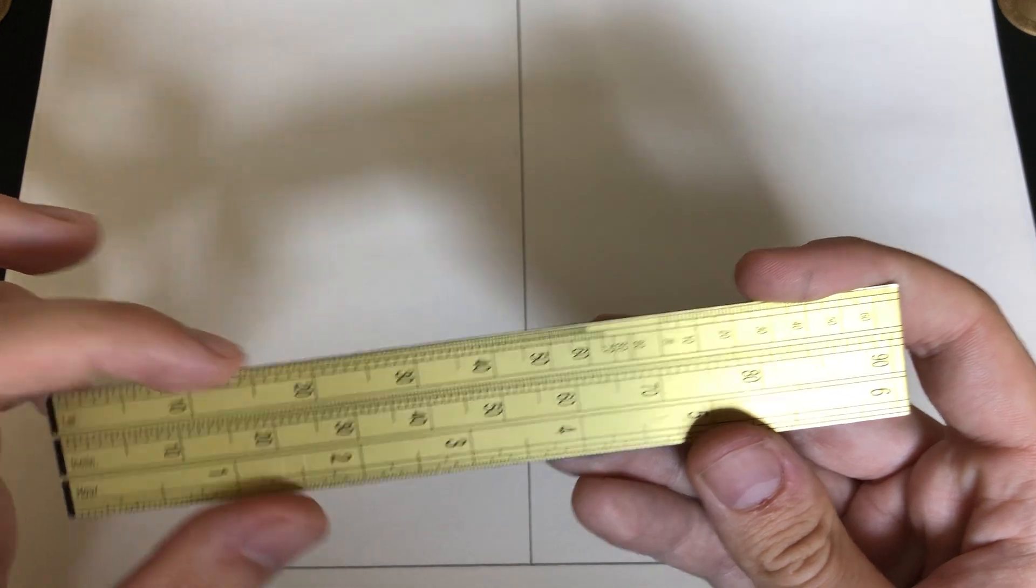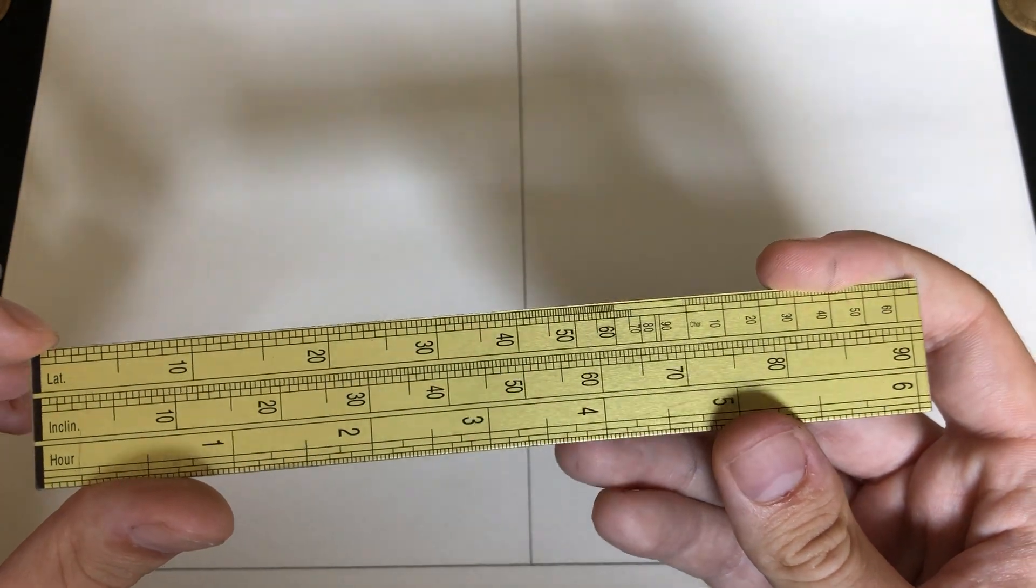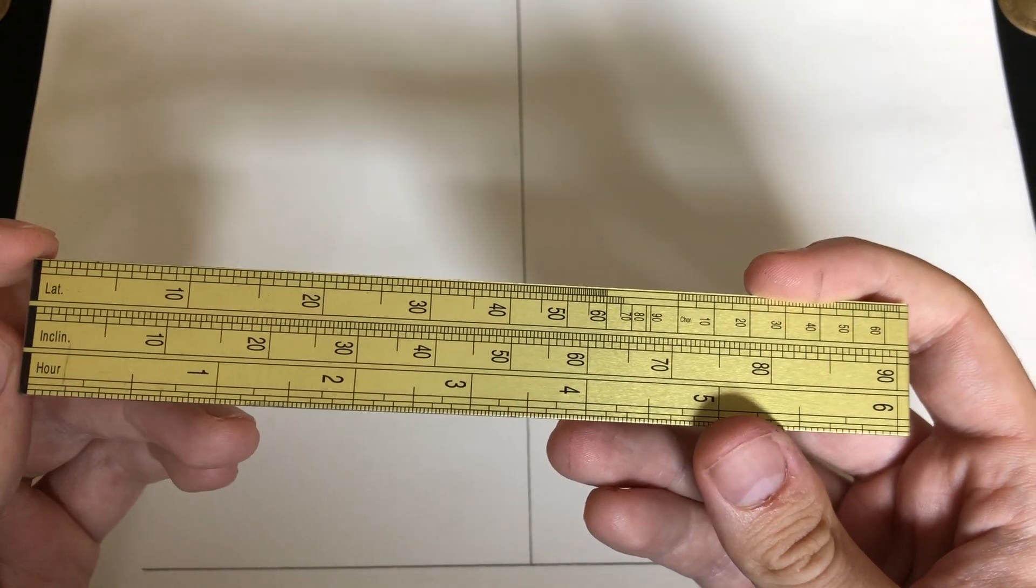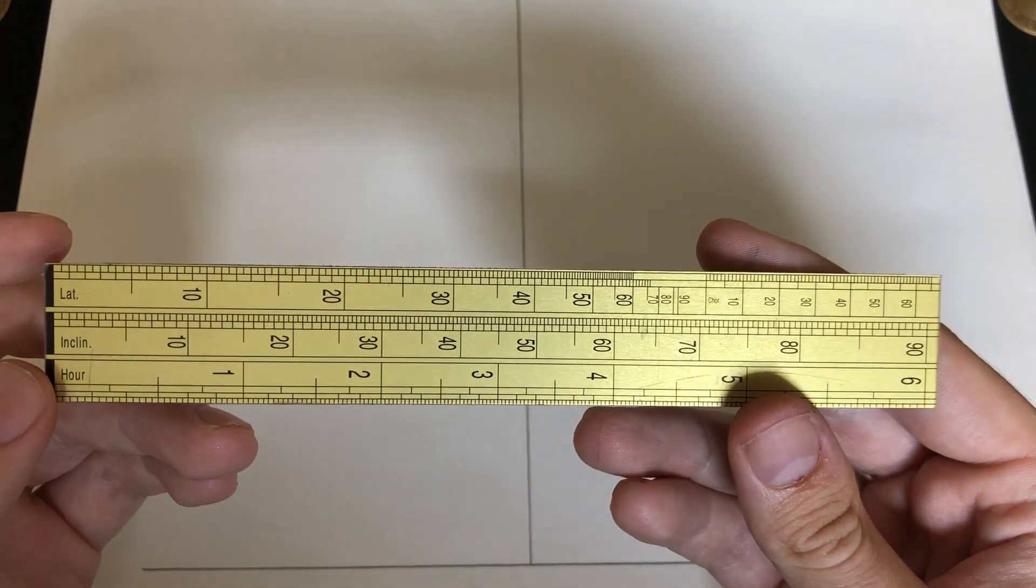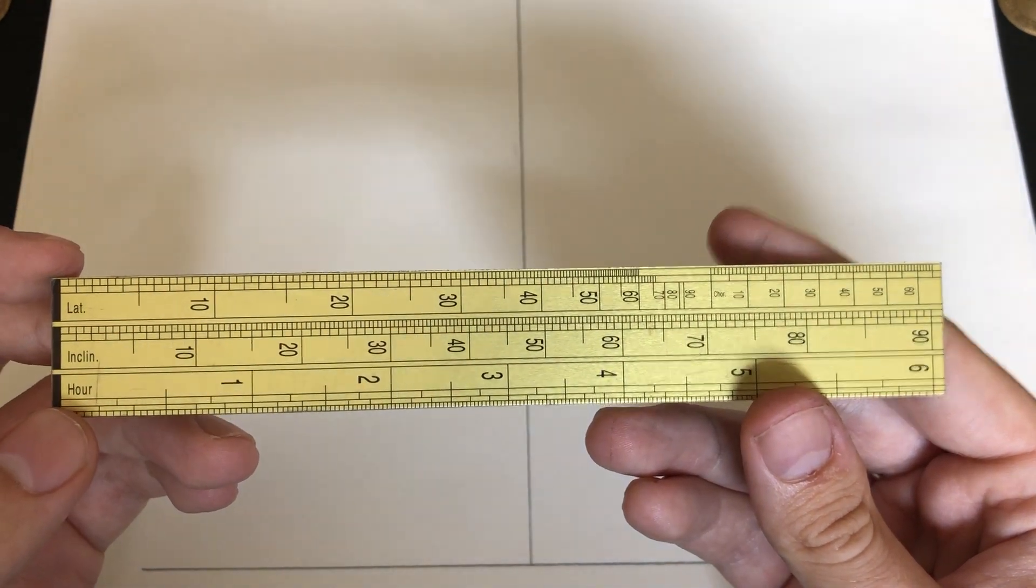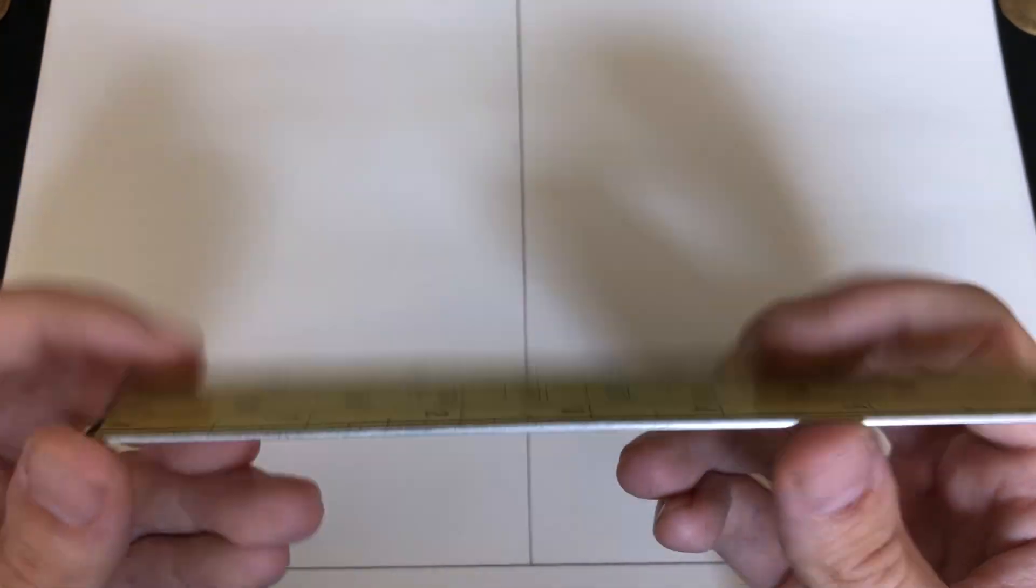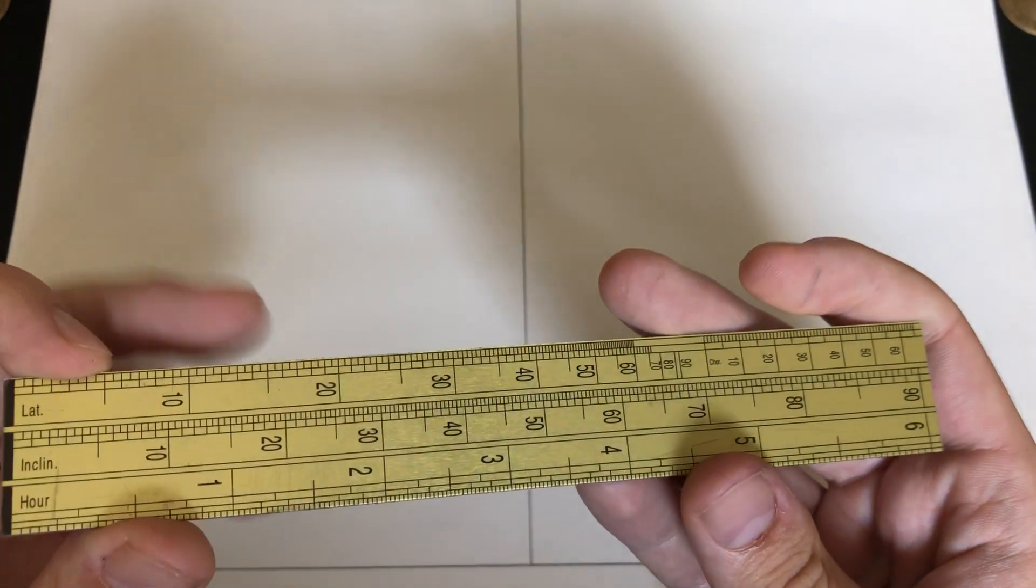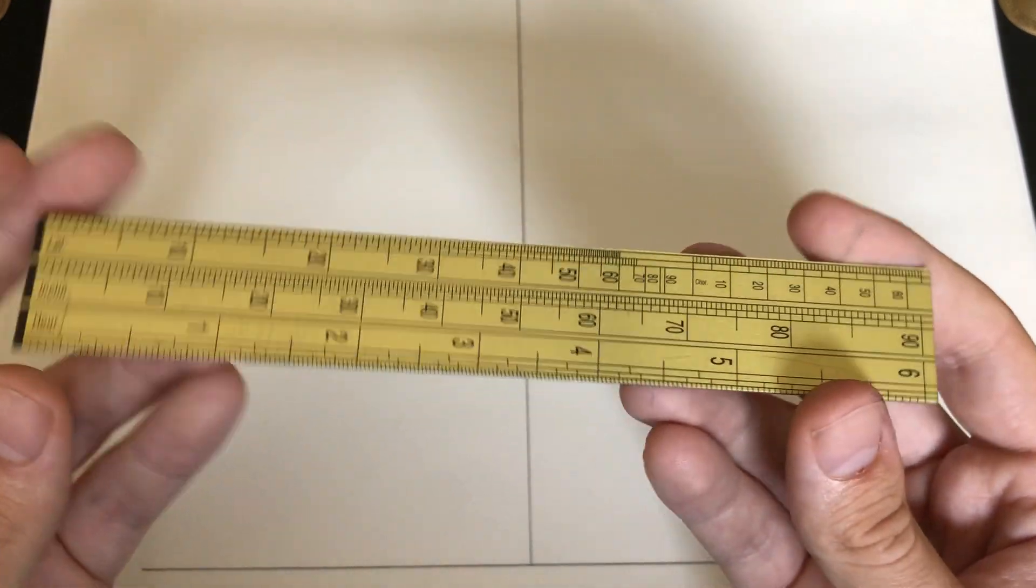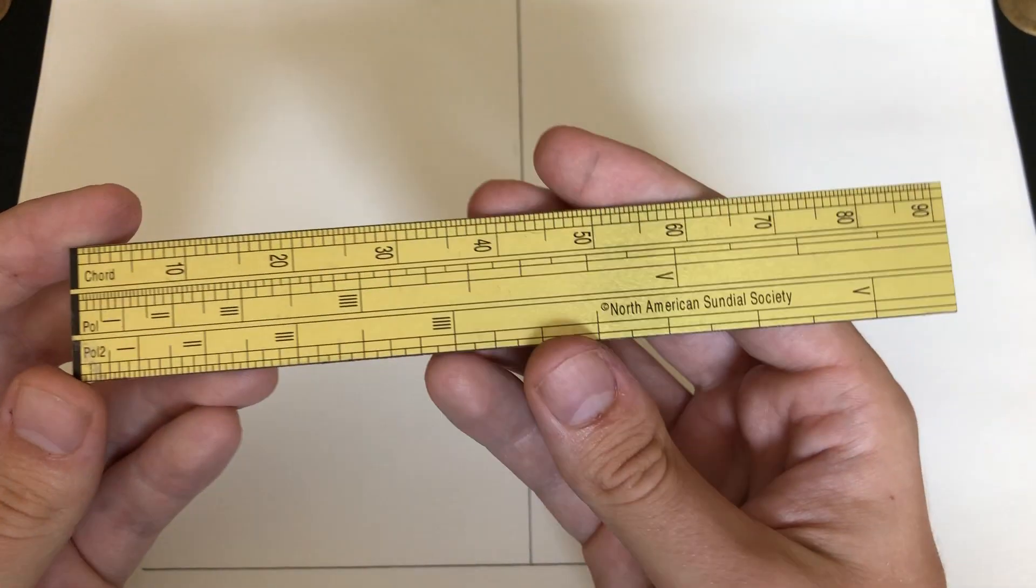Up here, third scale, we have latitude, which is very important for laying out dials or reverse engineering dials, discovering their latitude of use, of origin. These are the scales we'll be using for the most part in this demonstration, but there are other scales on the reverse side.